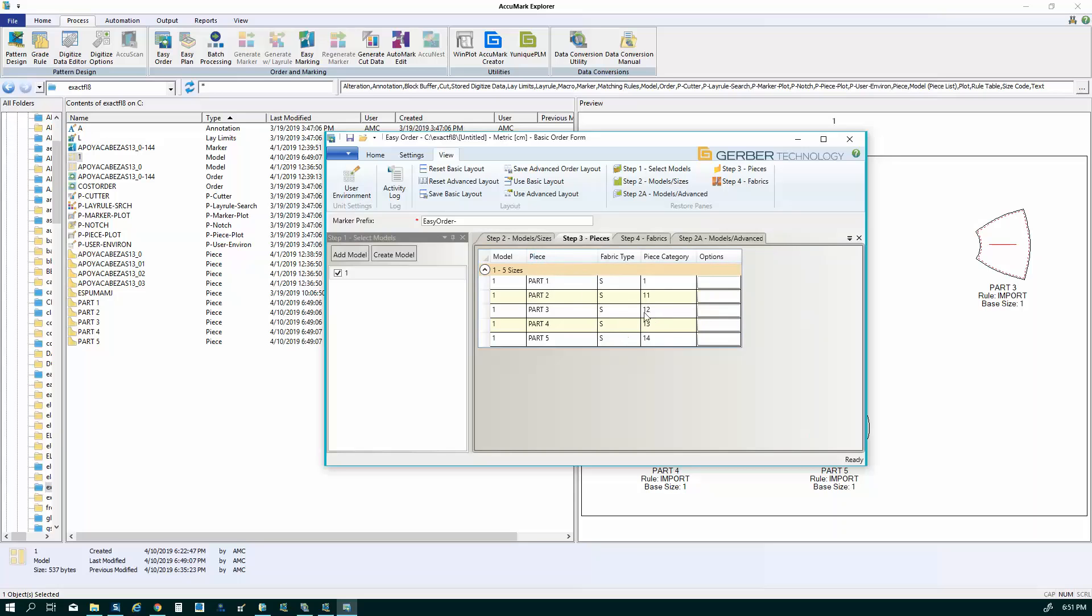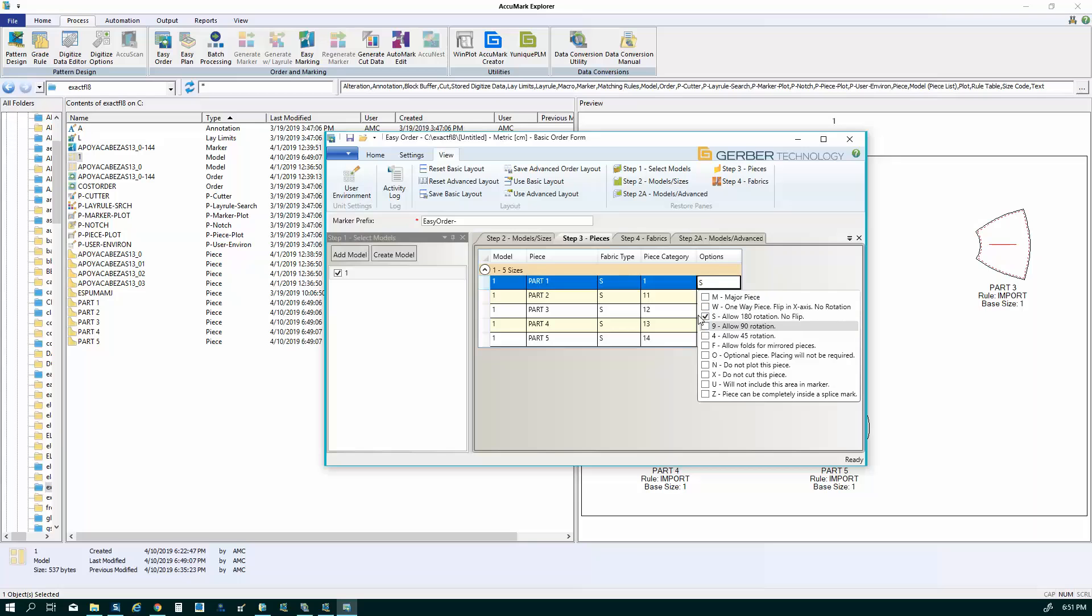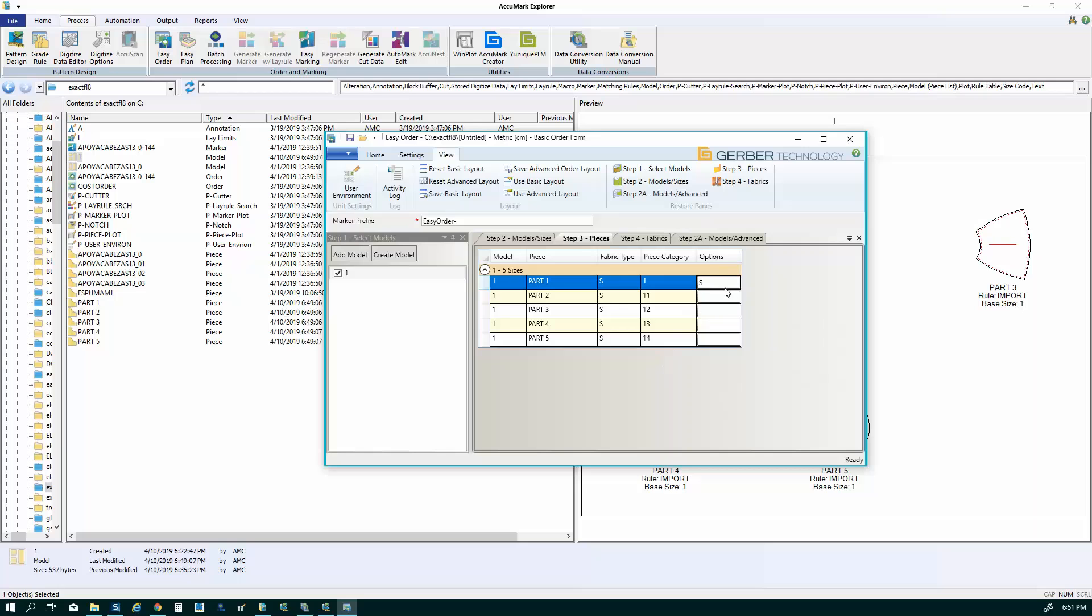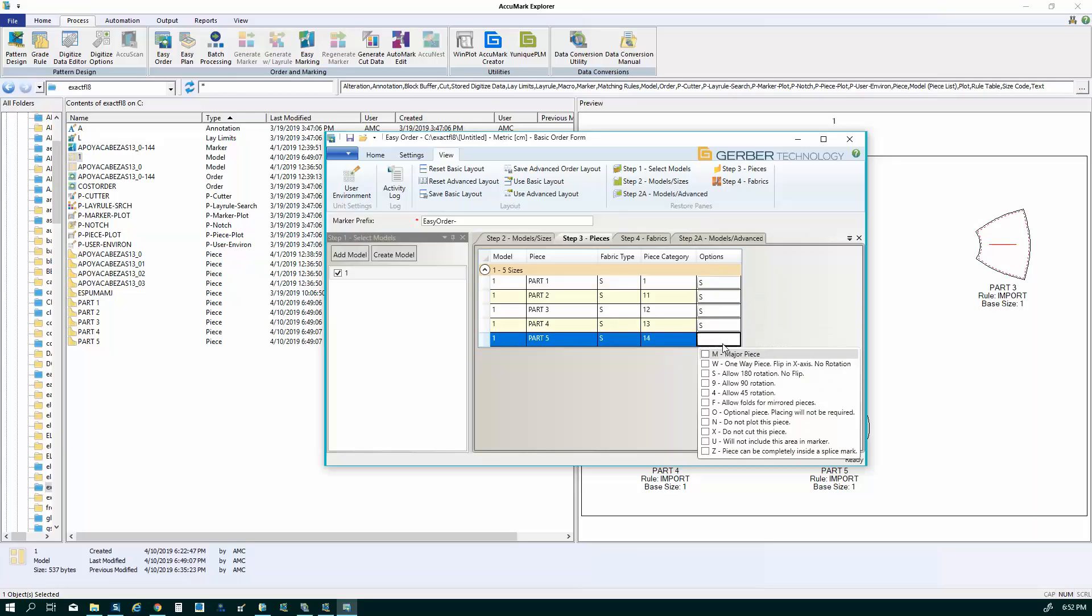And I go to the next page, which is piece constraints. And this is going to be basically whether I want to be able to rotate the parts in marker making for better fabric utilization. And in this case, let's say I'm going to allow 180 degree rotation. This is good if you have a plain material that doesn't have any nap or direction to it. And then once you select one, pick for each.